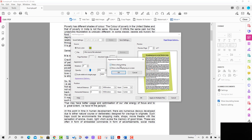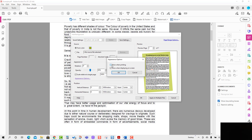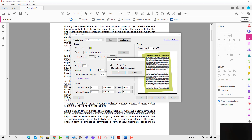Moving to the Appearance options, we have two options. The first is Show When Printing — it is checked, so when printing the document the background will be printed. If you uncheck it, the background will not be printed. The second option is Show When Displaying on Screen — it is checked, meaning the background will be visible on screen. If unchecked, the background will not be visible.